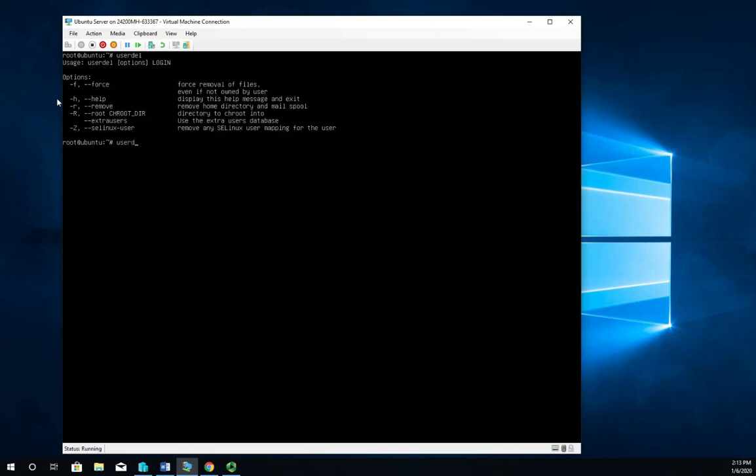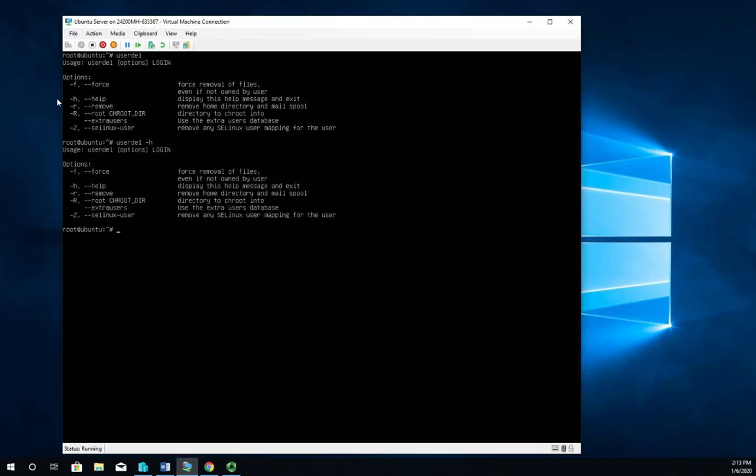So userdel -h is going to show me those options as well. And you'll see the user usage, the name, and then the options and the login name that we're doing this to. So I want to delete jross.